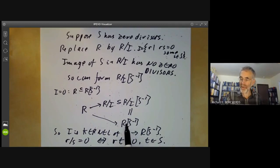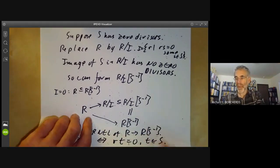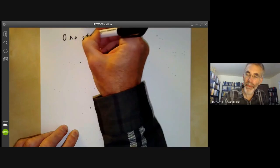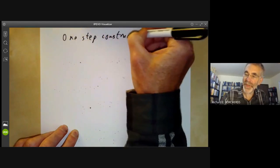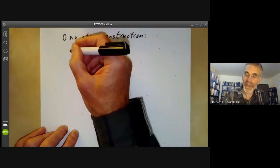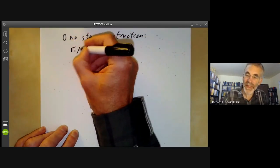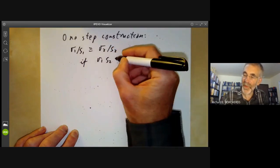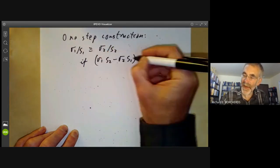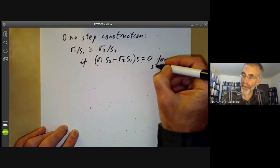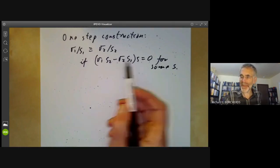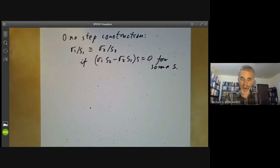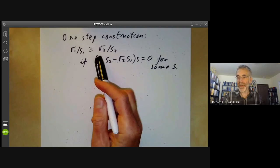This gives us control over the localization — we can tell whether something is zero, and hence whether two things are equal. There is actually a one-step construction, which is the usual one found in books: define r₁/s₁ equivalent to r₂/s₂ if (r₁s₂ − r₂s₁)·s = 0 for some s in S. That works, but it's a rather unintuitive definition — it's not clear why you put s in there. So I think it's clearer to construct localization in two steps: first kill off ideal I, then do the construction for when S has no zero divisors.